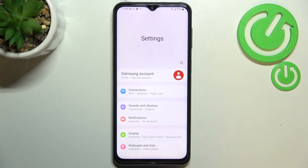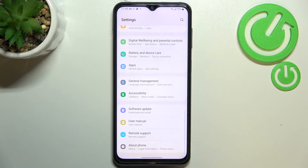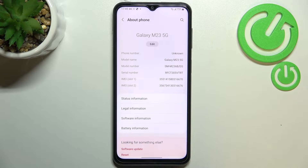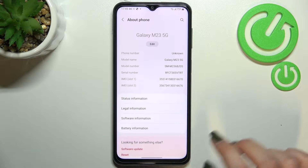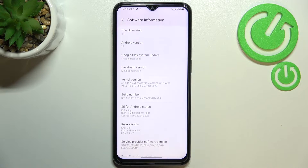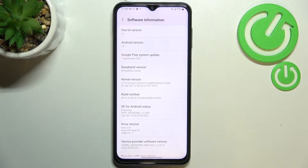First of all we have to enter the Settings and scroll down to the very bottom to find About Phone. Now we have to enter Software Information, and as you can see we've got the Build Number, which will allow us to actually activate the developer options.